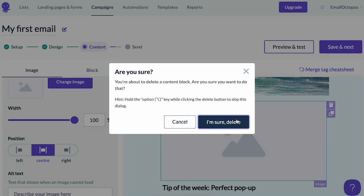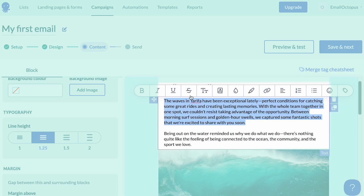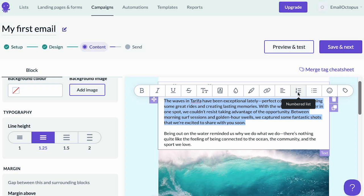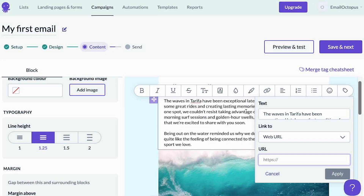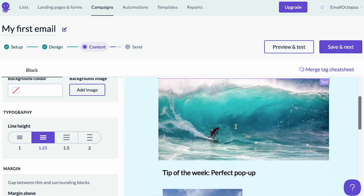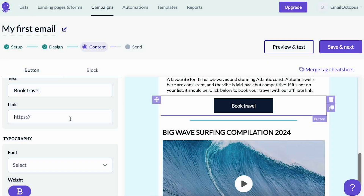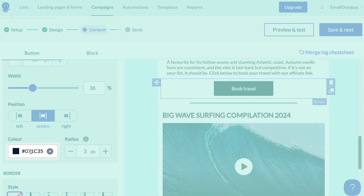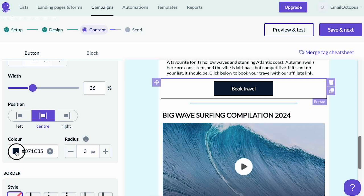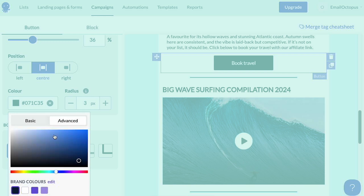You can customize the whole message to match your needs. For example, you can edit the text, change its color and font, include a merge tag such as your subscriber's first name, and insert a hyperlink. You can also use a button to direct your subscribers to a specific URL. All elements can be matched to your brand colors — you can either type the hex code of the color you'd like to use, select one manually in the color tool, or choose one of the colors saved in your account's branding.